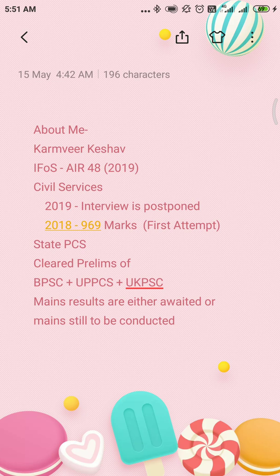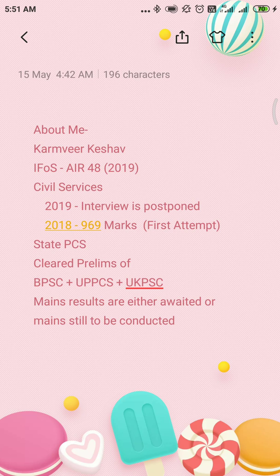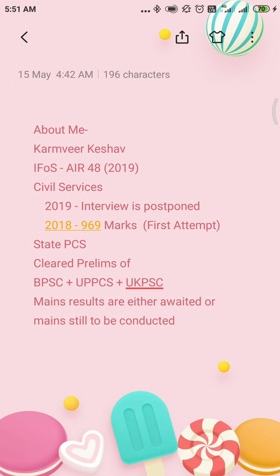My name is Karmu Virkesho and I have secured All India Rank 48 in the Indian Forest Service examination this year, that is in 2019 itself. 2018 was my first attempt; in that attempt I reached up to the interview and scored decent marks — that is 969 marks in my first attempt. In my GS, my score was 421. Further in 2019, I again reached the interview and my interview is postponed due to the COVID situation.